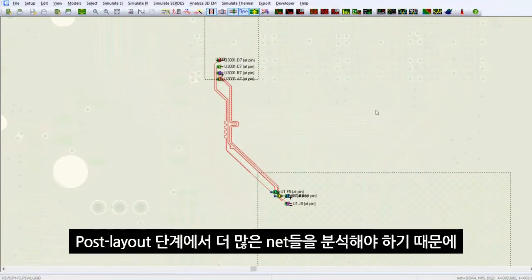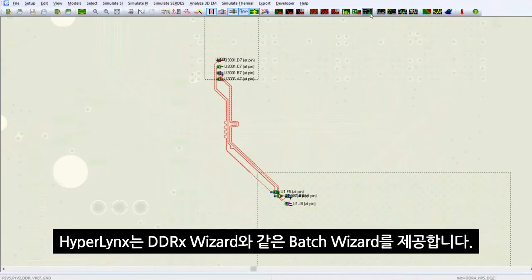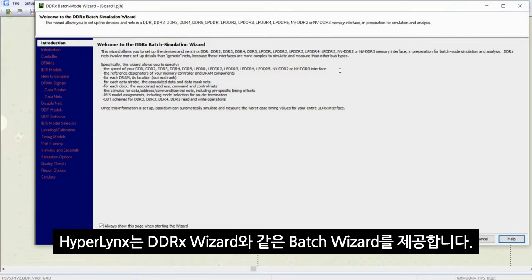Since there are many more nets you need to analyze in the post-layout stage, HyperLynx provides batch wizards such as the DDR-X wizard.